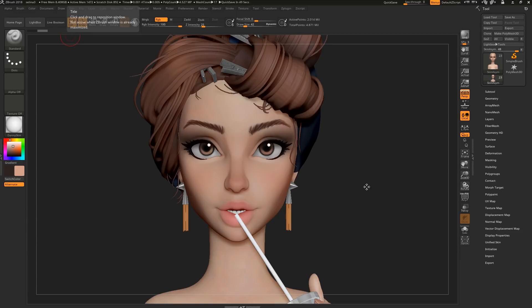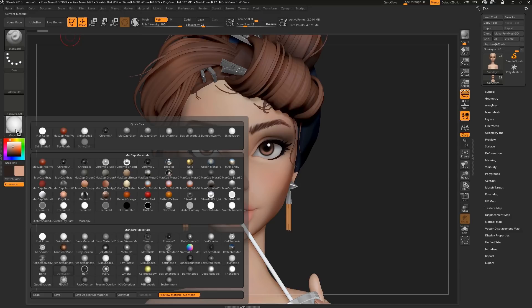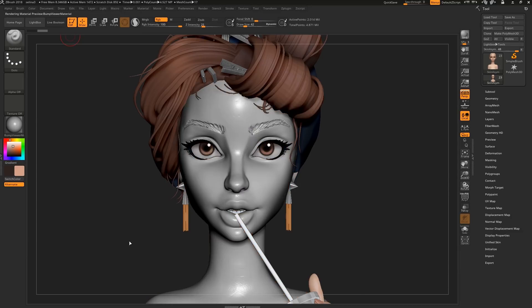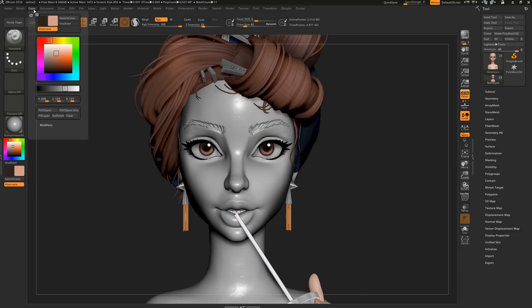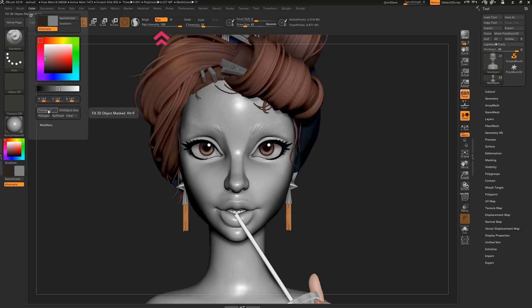Rather than sculpting high frequency details and baking them into a displacement map, we can actually directly paint the displacement map. To do this, you want to select Bump Viewer Material and fill your object with a mid-gray, which is 127-127-127.